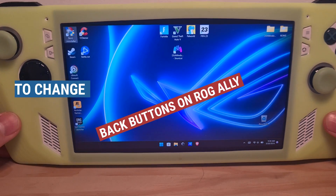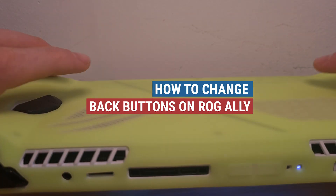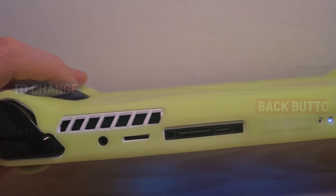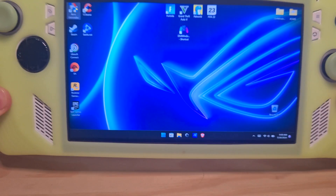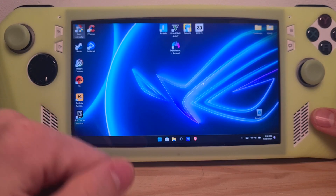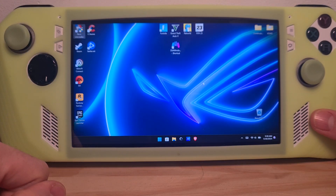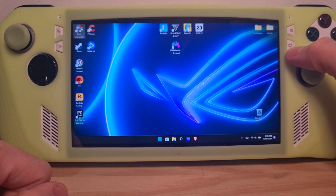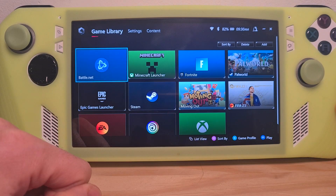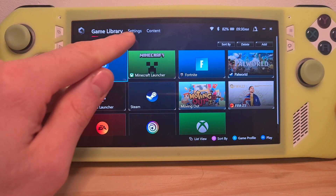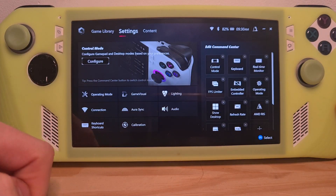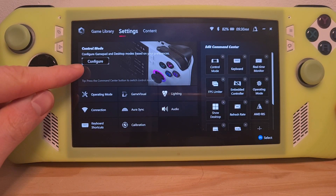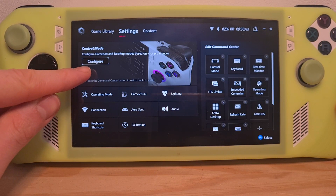This is how to change the back buttons for the ROG Ally. In order to change their functions, you will need to go to the Armory Crate by pressing this button over here, go to Settings, and then go to Configure for Control Mode.